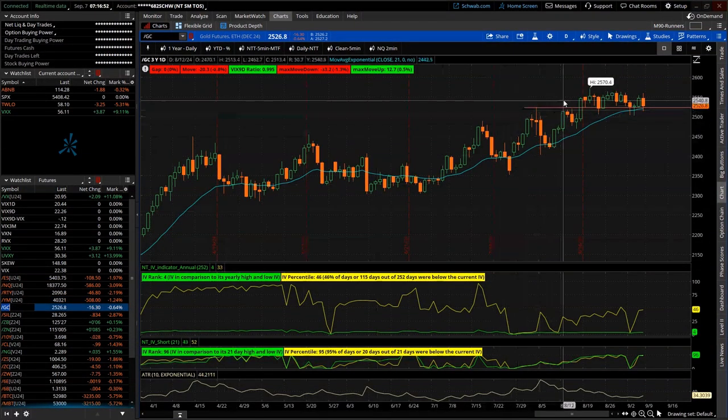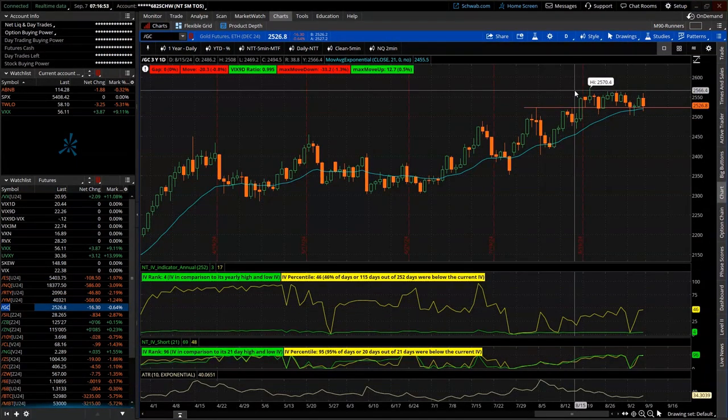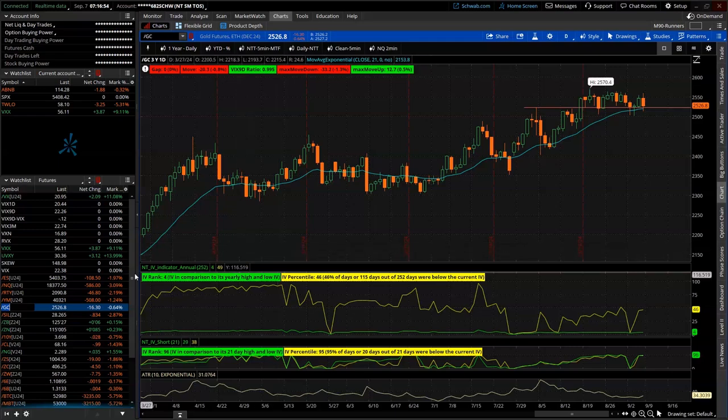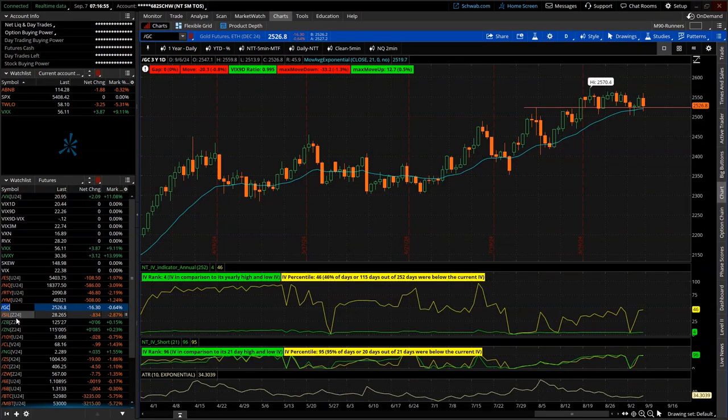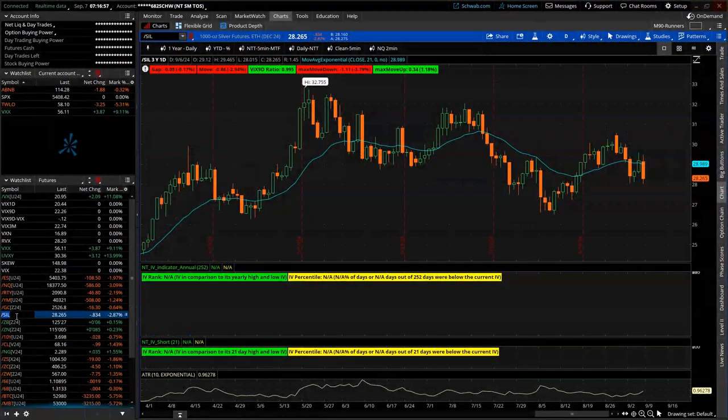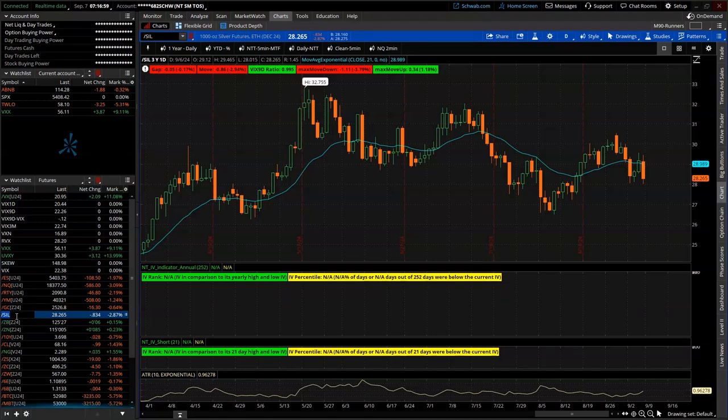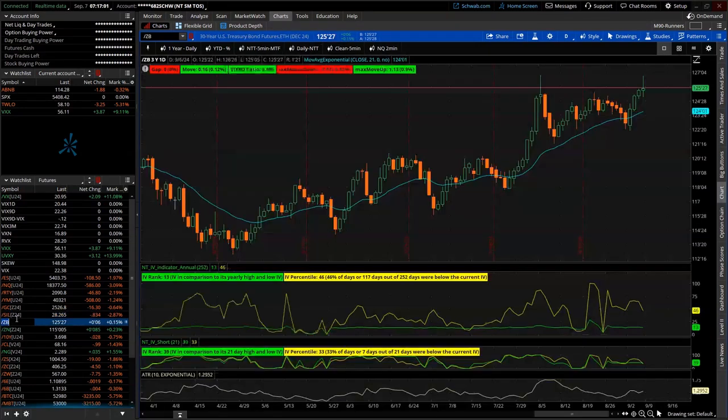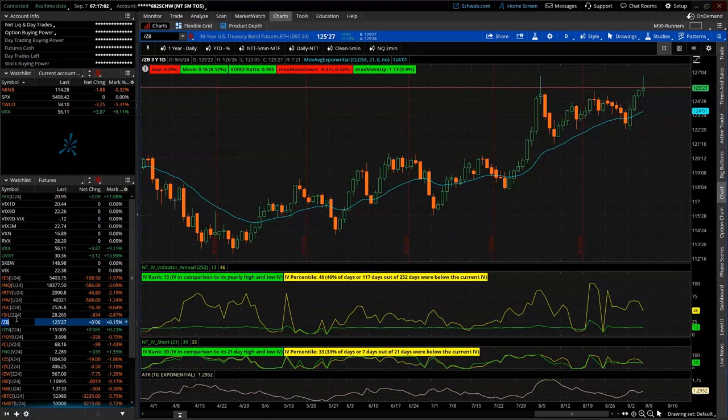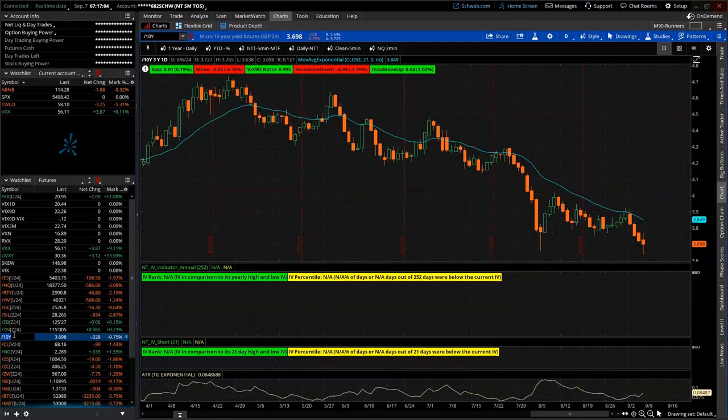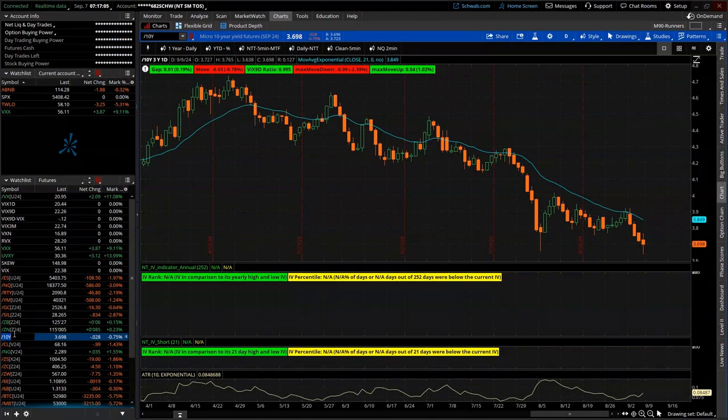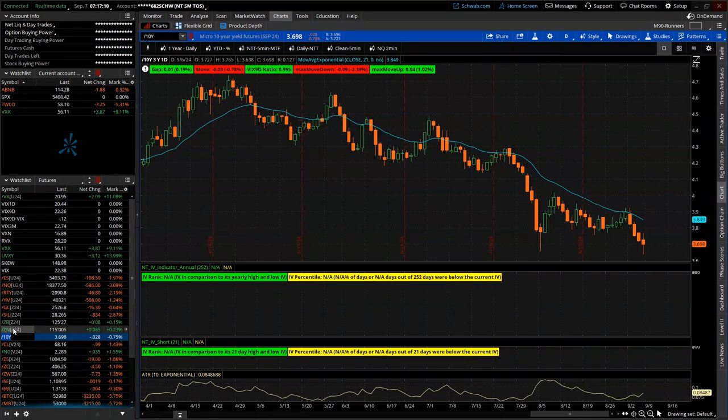Gold still chopping below its all-time high. Has not made another run up in the last few weeks. Silver, a little choppy back and forth ending the week lower. Notes and bonds strong. Ten-year yield coming down in anticipation of the proverbial rate cut.